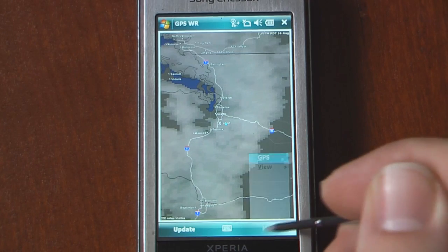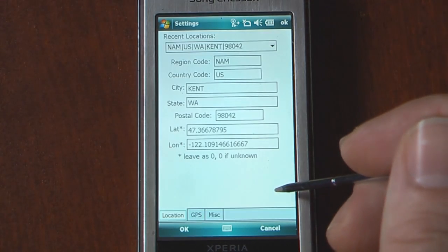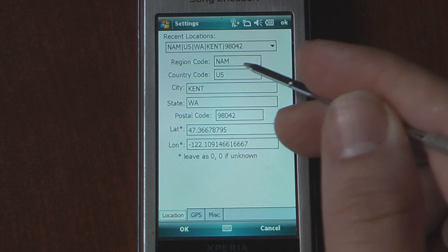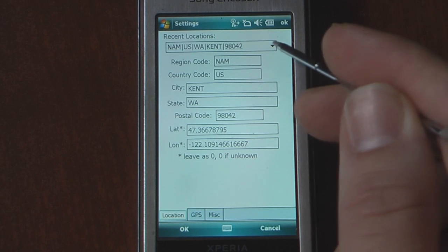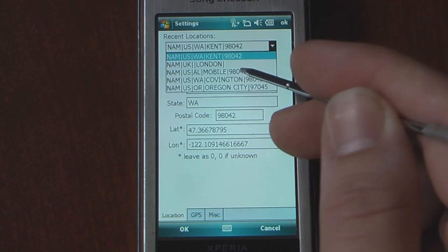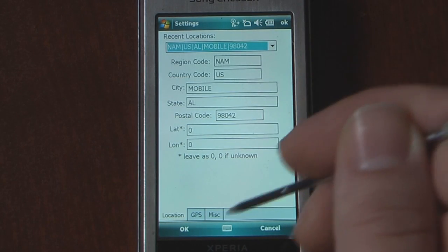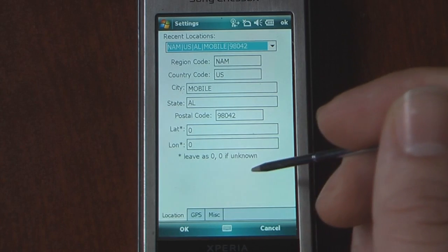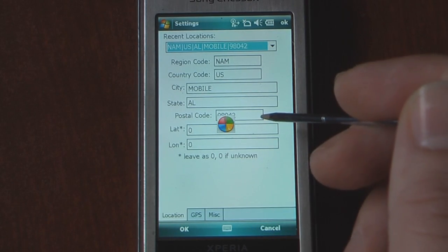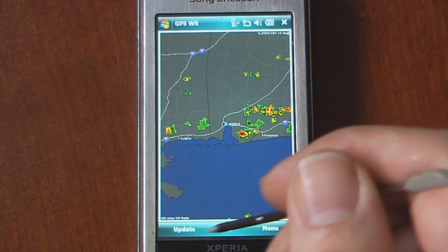If I go into the settings, we can change our location. We can also switch different countries or recent locations, so we can pick different ones. If I wanted to go to Mobile, Alabama, you can do that. Click OK, load that, and here we have the radar map for Mobile, Alabama.